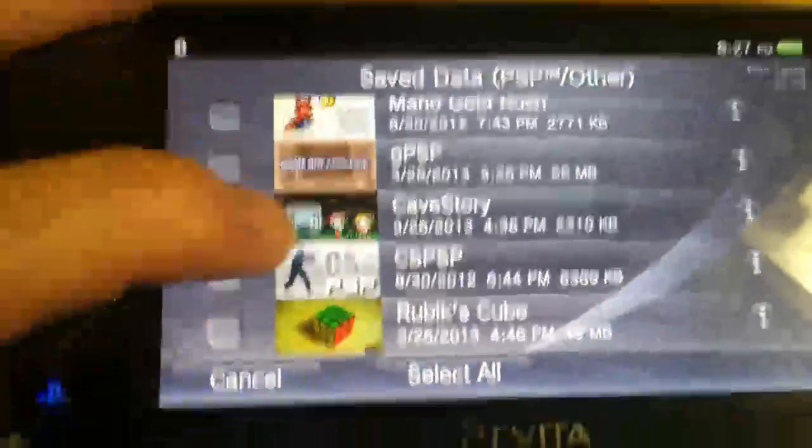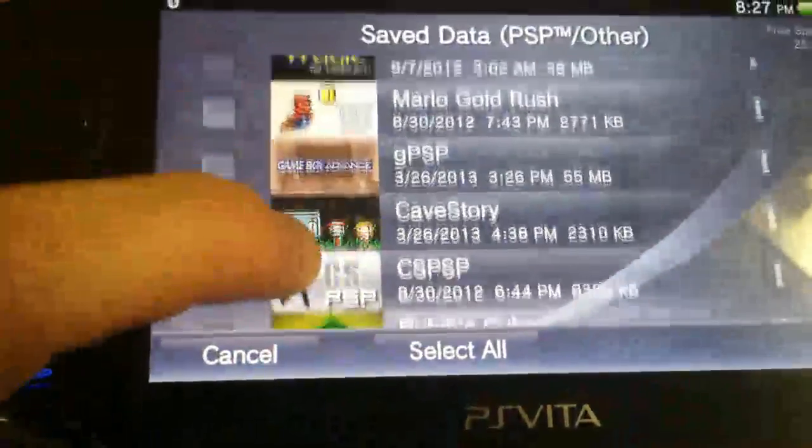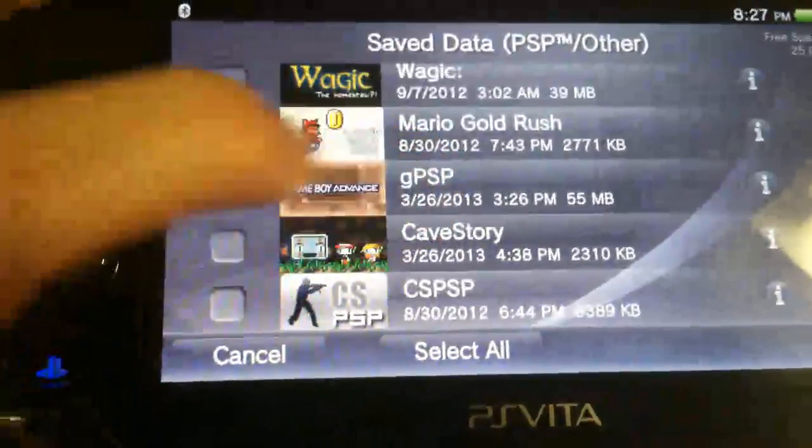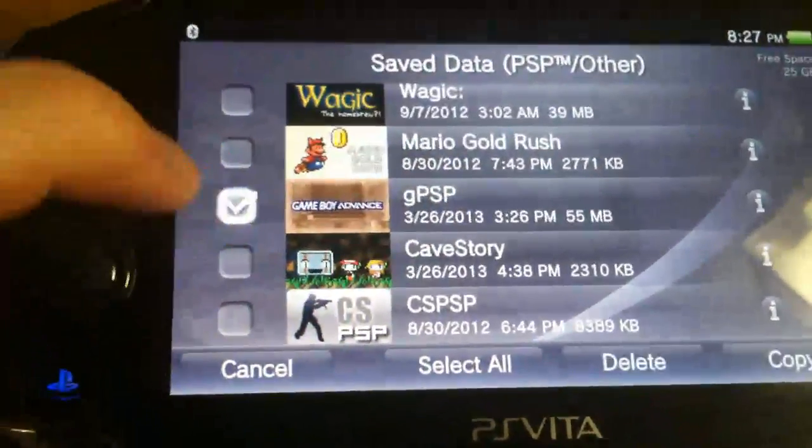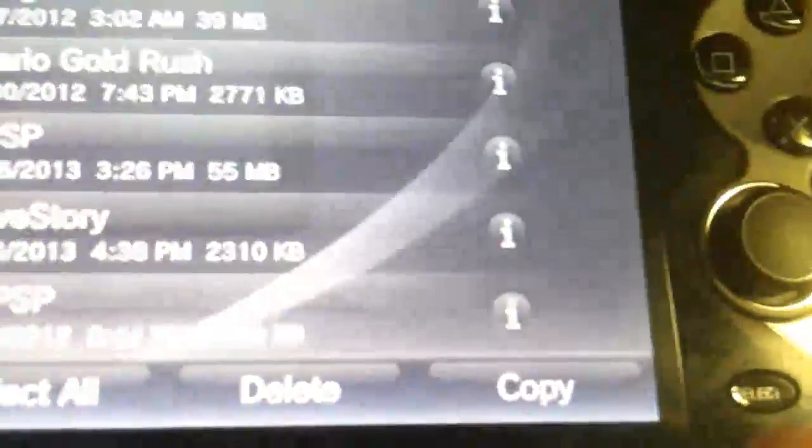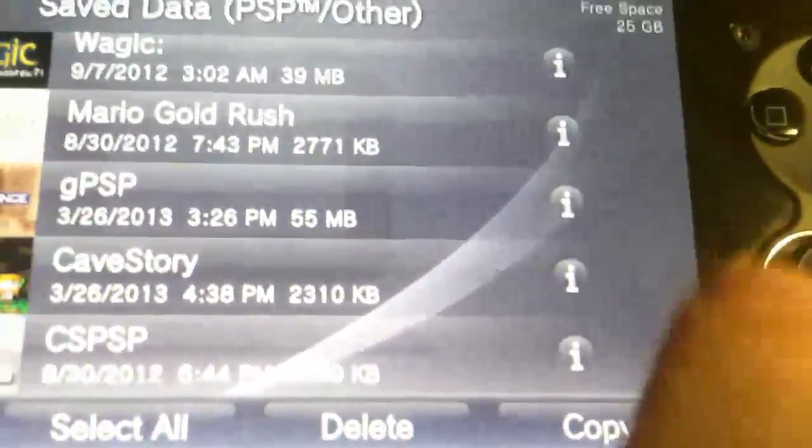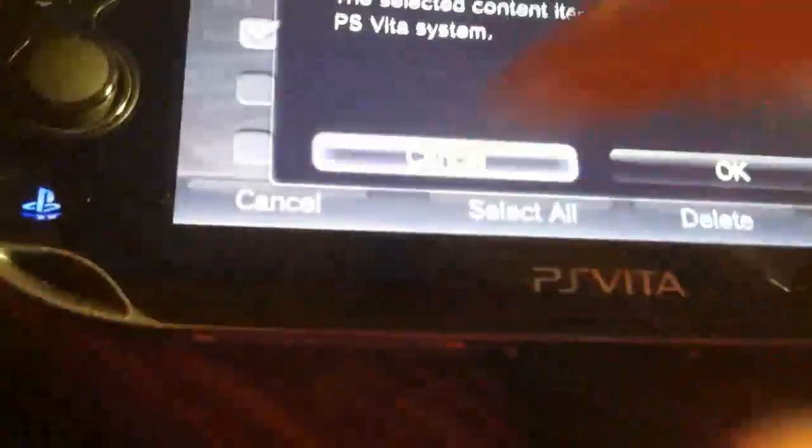And you should see it, right here, GPSP. And then click on it and then click Copy. And you'll be prompted.